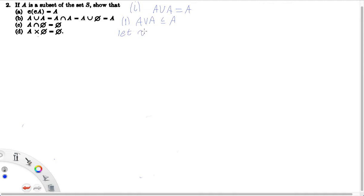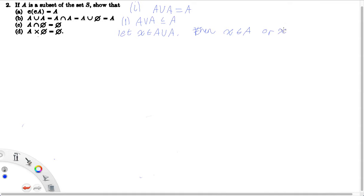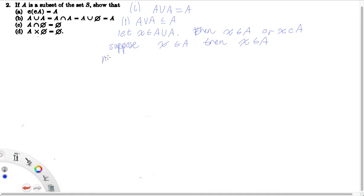To do this we say: let X be in A union A. If we can show that this X must also be in A, then we've shown that any X in A union A must also be in A, and therefore they're subsets of each other. So let X be in A union A. Then X must be in A, or X is in A, by definition of set union. Taking the first case — suppose X is in A, then X must be in A. Now suppose X is in A in the second option — then X is in A. So we've shown that A union A is a subset of A.